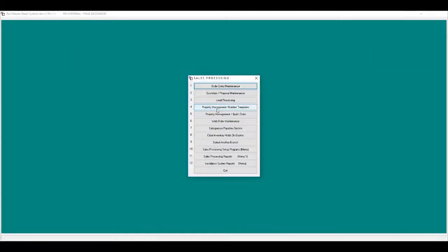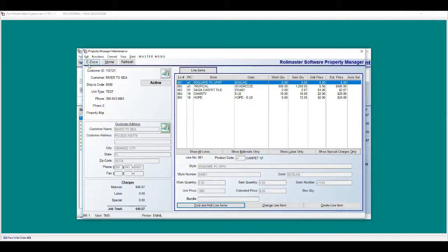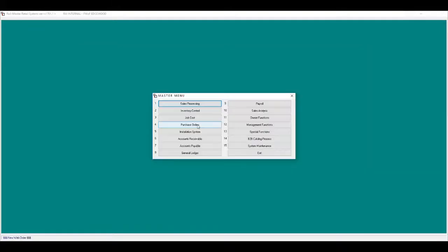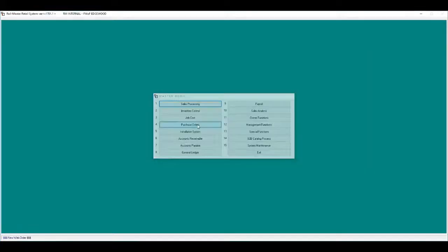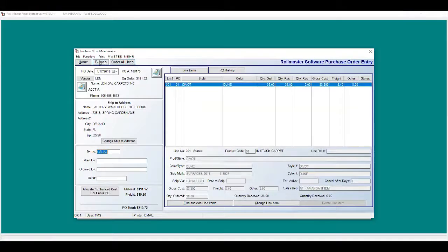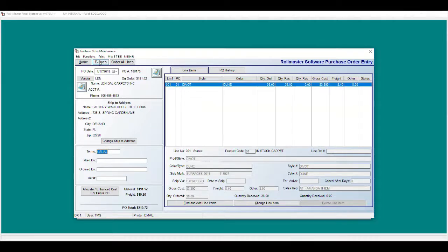Property management or builder templates: attach drawings and pictures. Purchase orders: attach freight quotes, emails of price confirmation, and so forth.